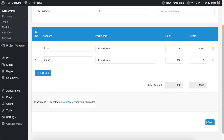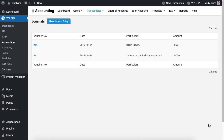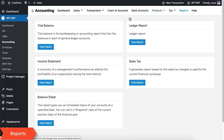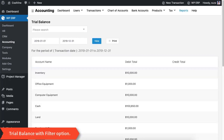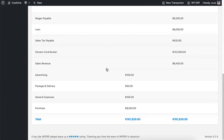Hit Save after entering each transaction. Then navigate to the Reports option to see the trial balance. You can use the filter option to view the data for different periods.